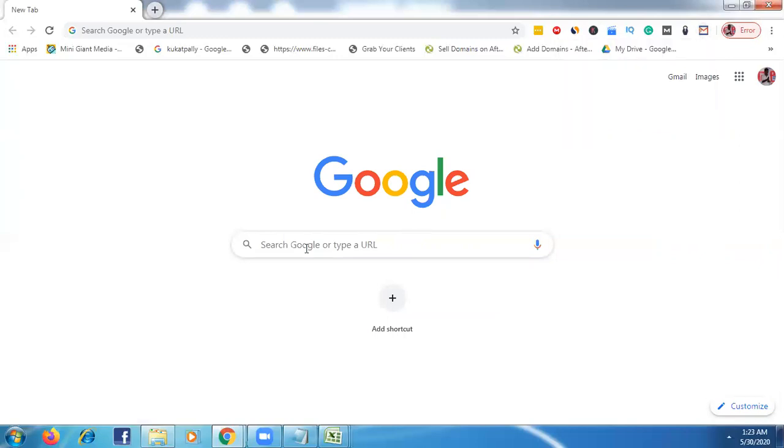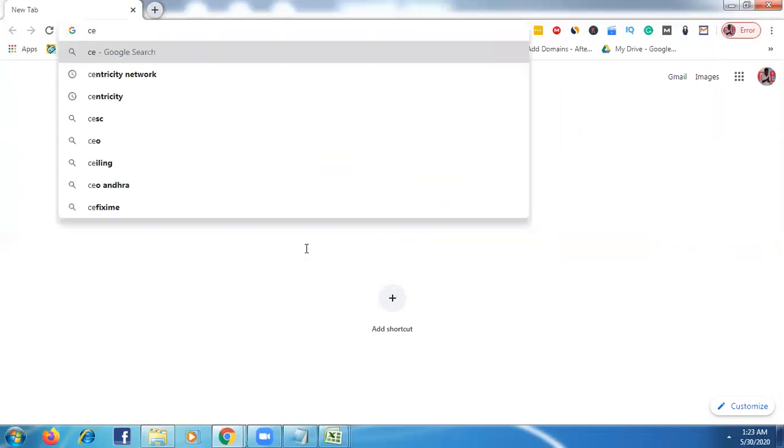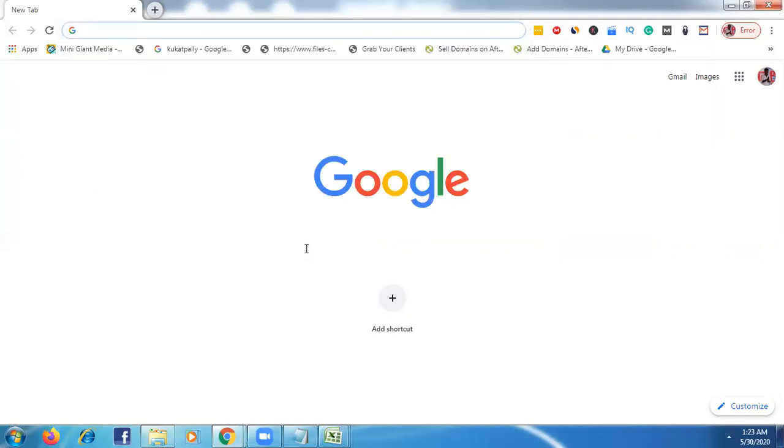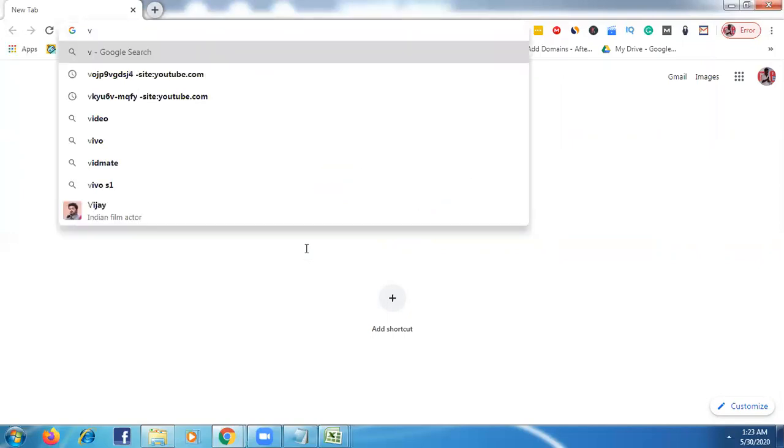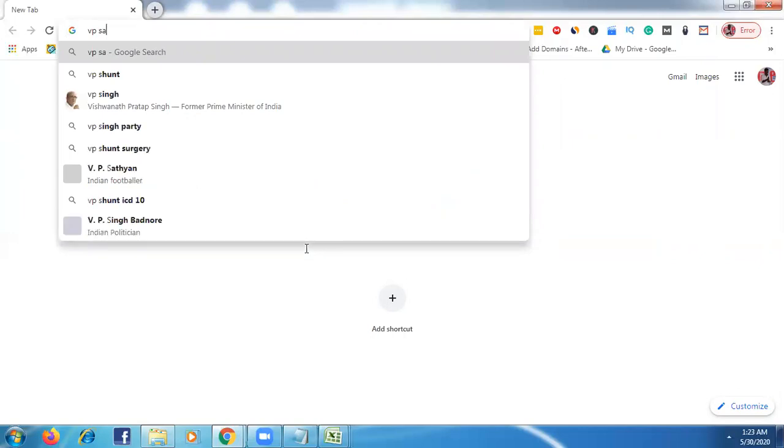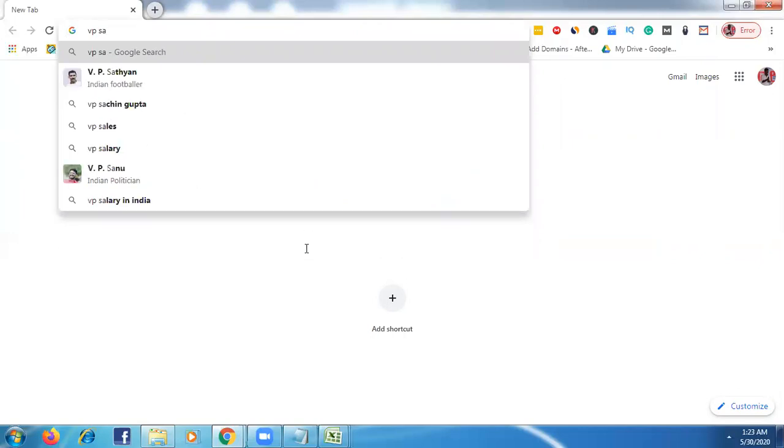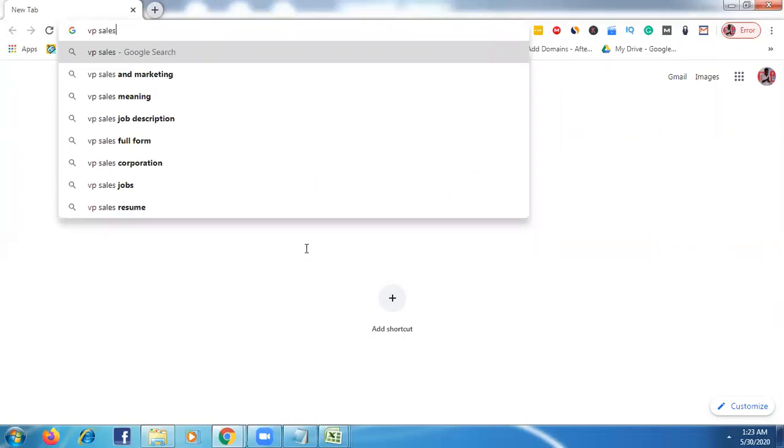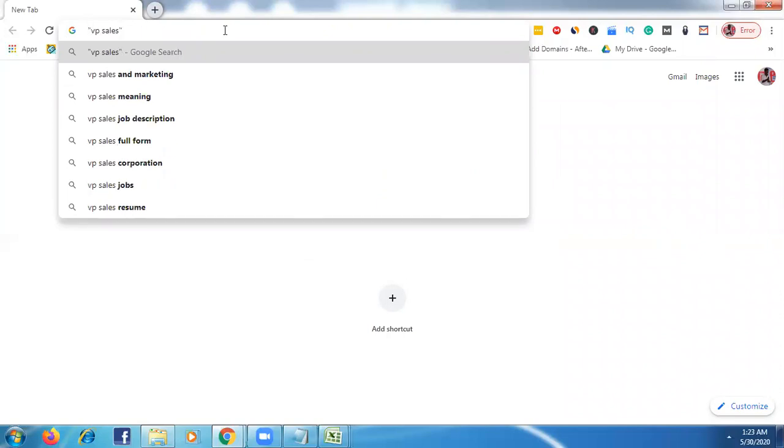So then here what we need to do is just enter which profession emails you need. Suppose if you need CEOs or if you need some Sales directors or VP sales. For example, if you want some VP sales emails, just type here profession, the profession emails whatever the profession emails you want, just type here the profession emails.